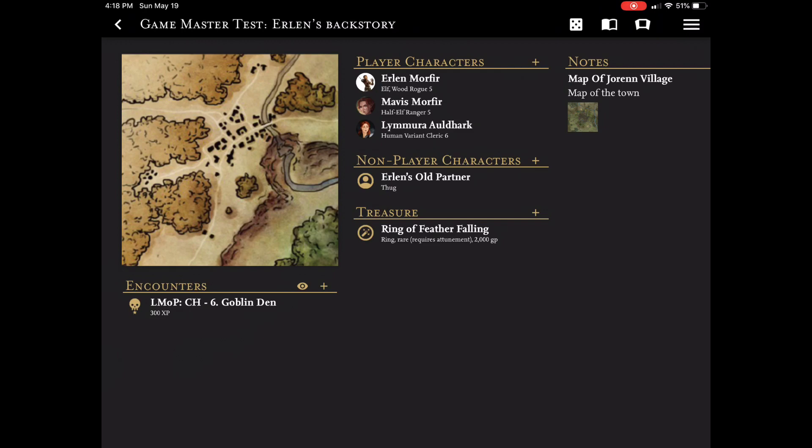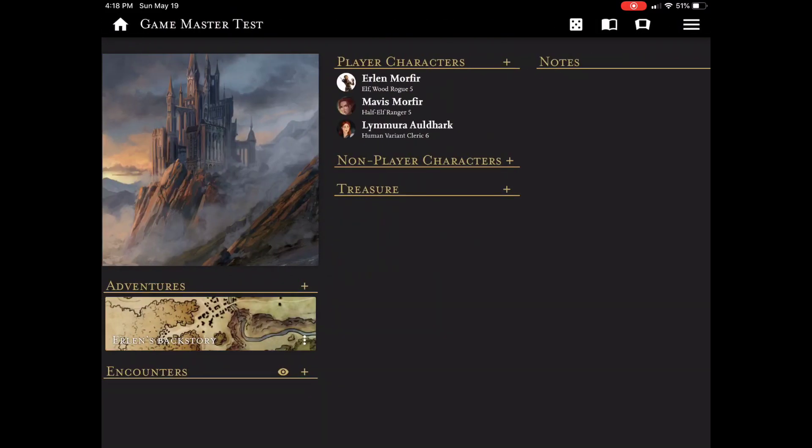That's an example of an adventure-level NPC versus a campaign-level NPC. The same is true with the encounters and the notes. If I back up, you don't see those encounters or those notes there.